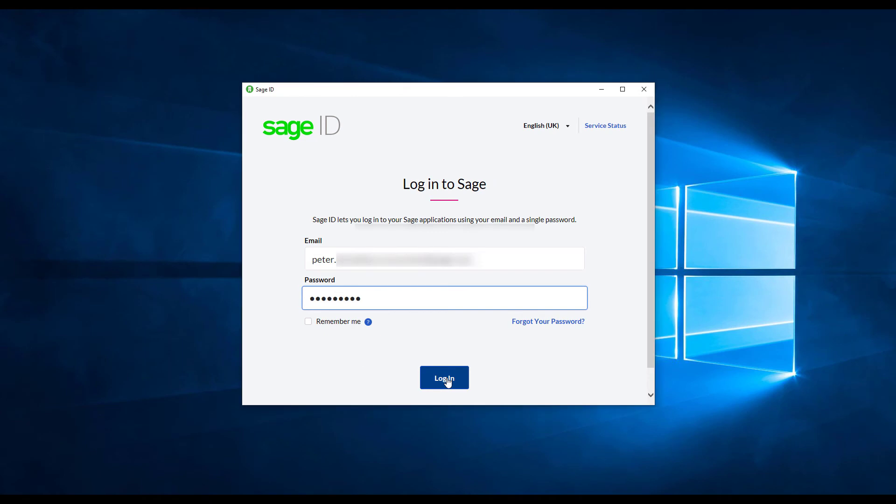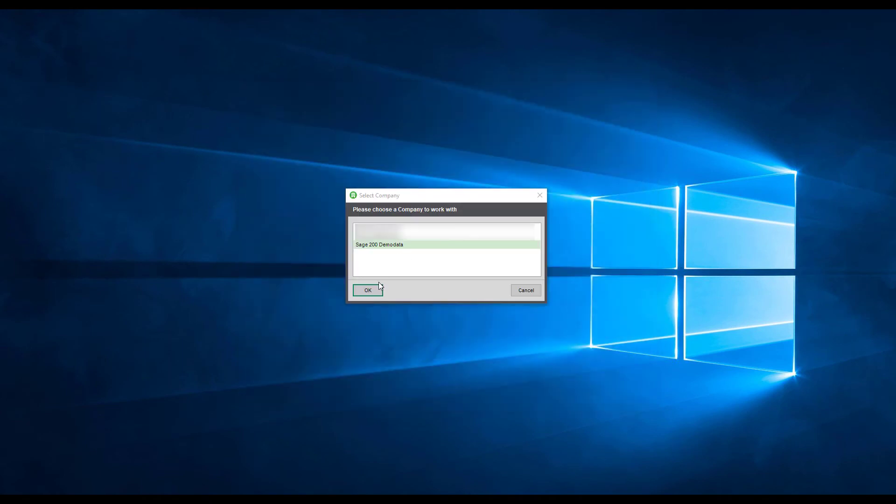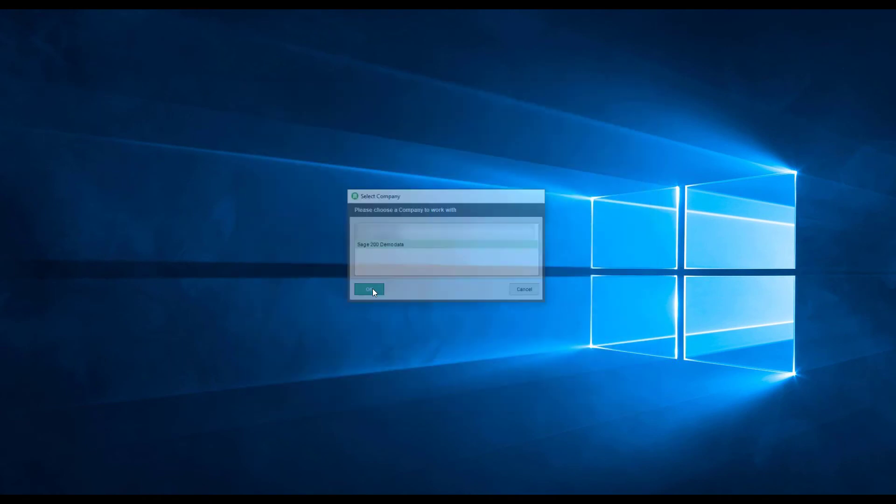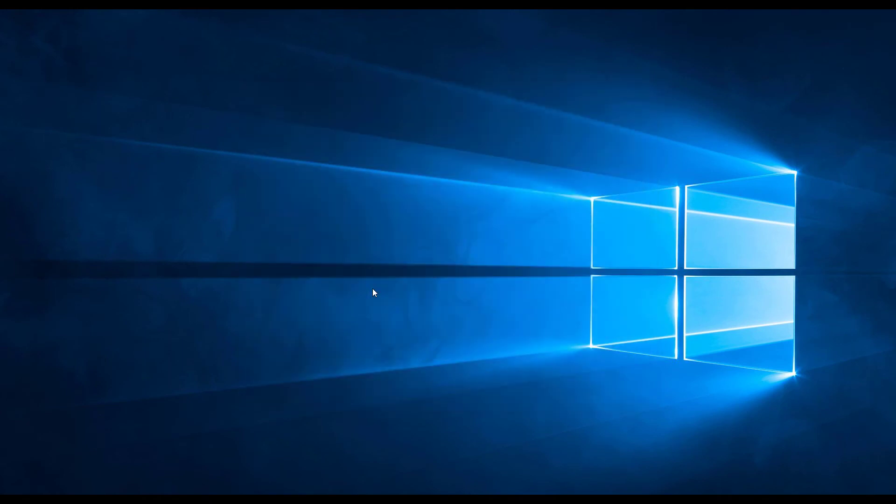Once downloaded and installed just sign in with your Sage ID, select the company that you want to access and then you're up and running.